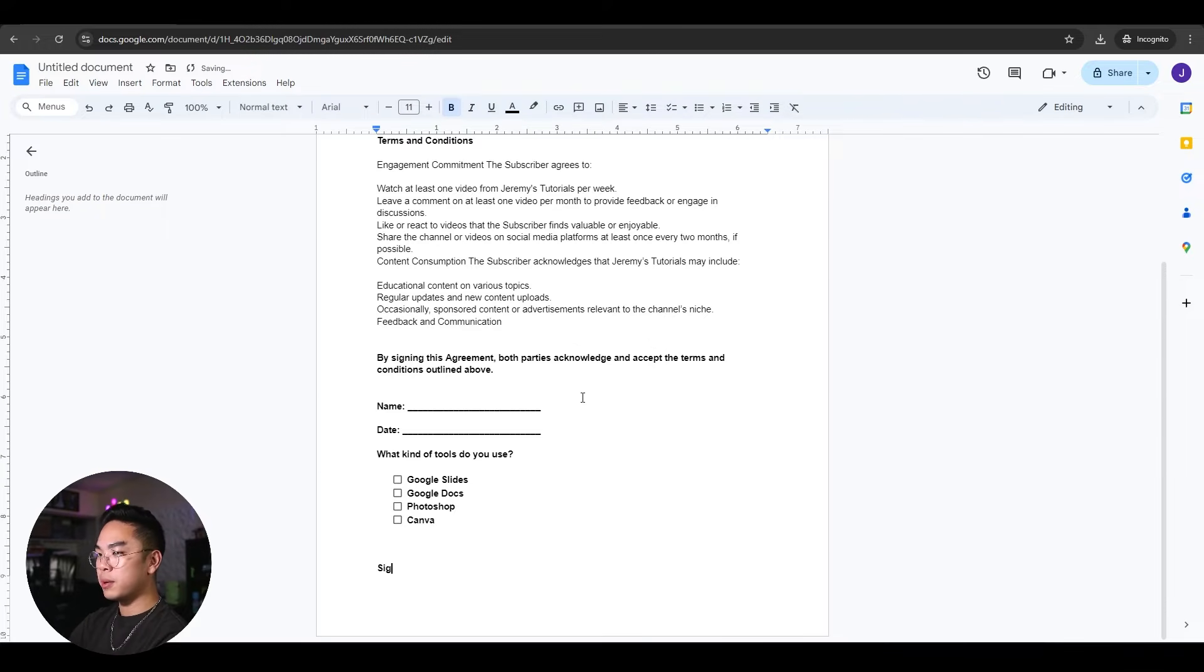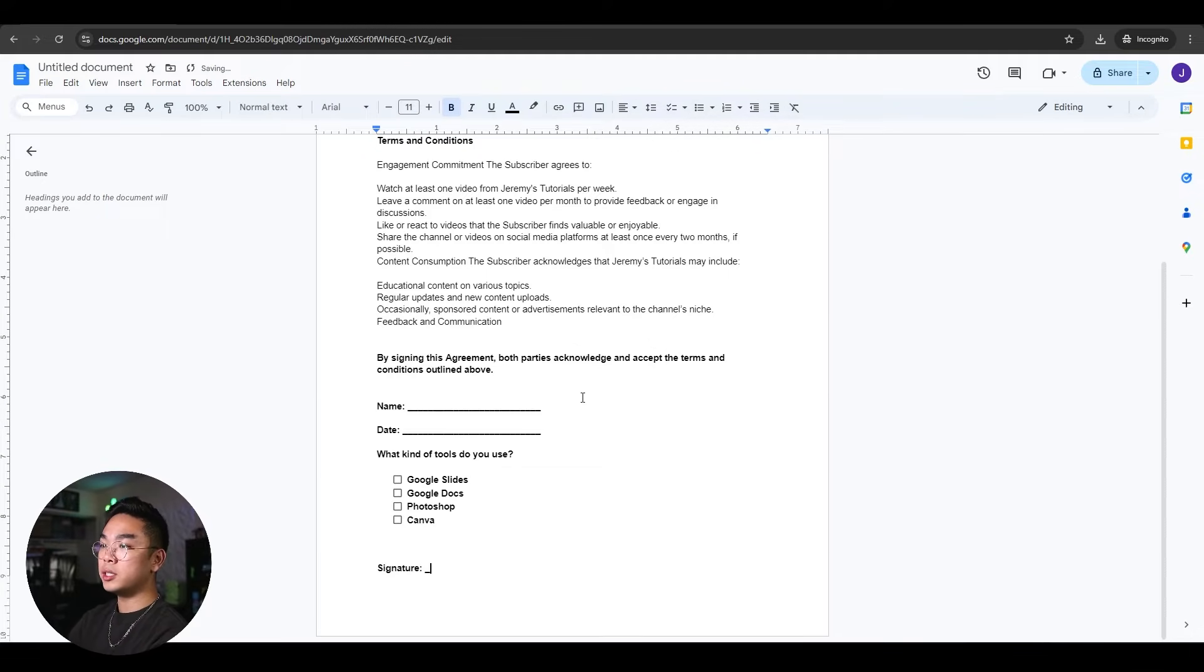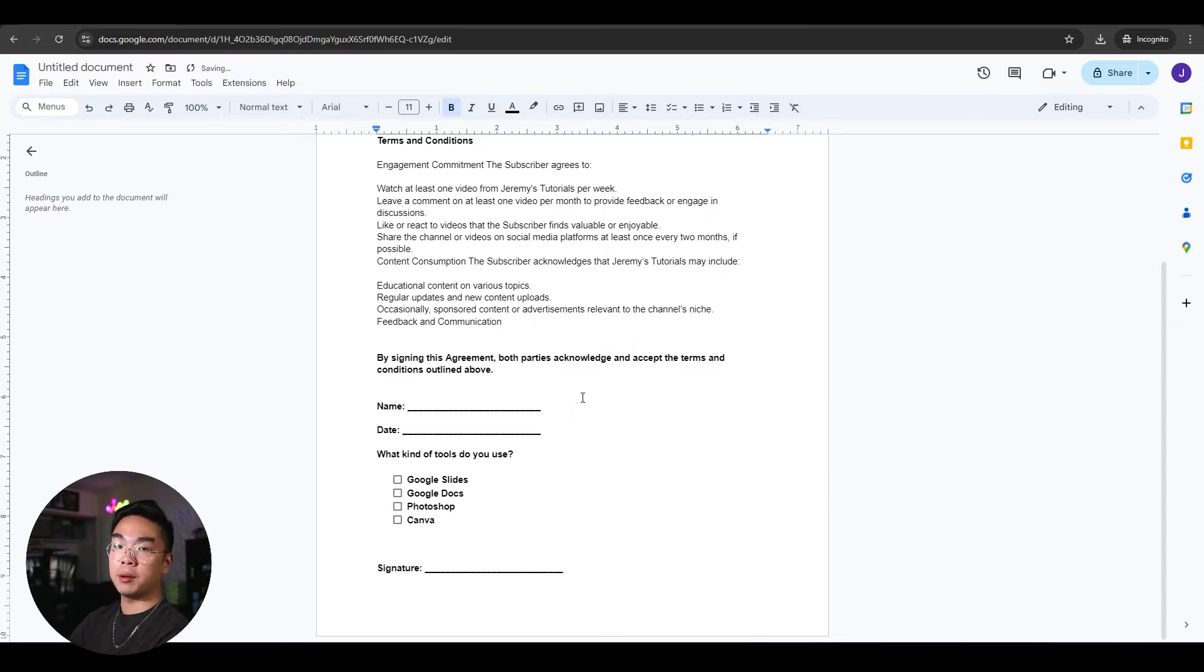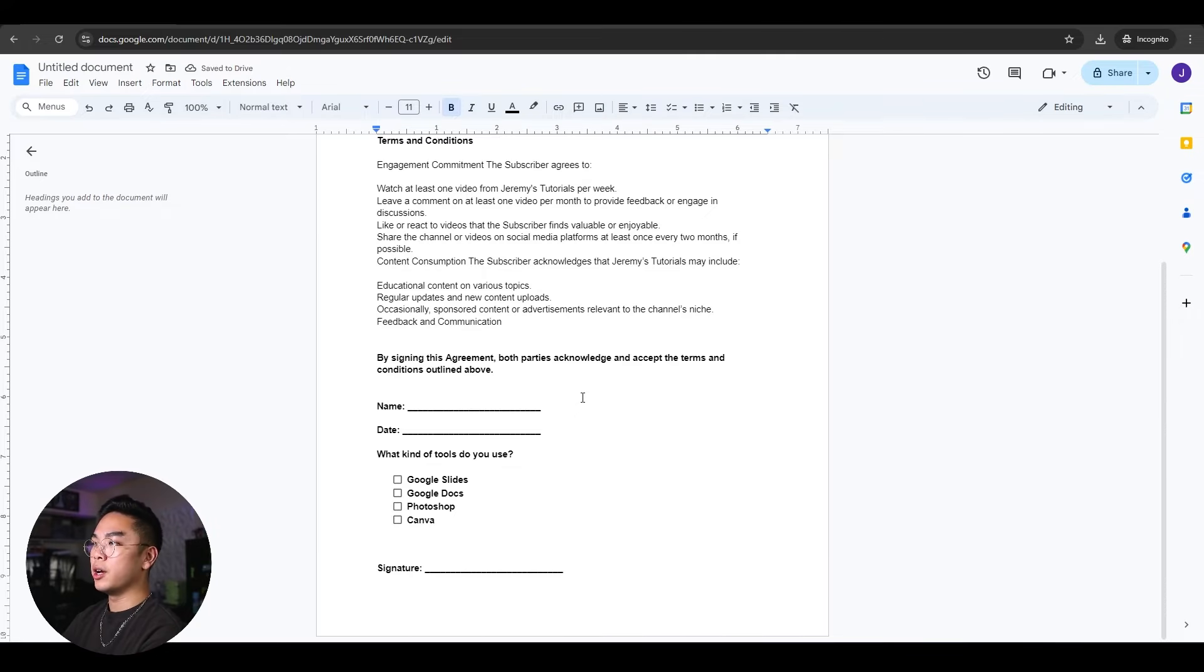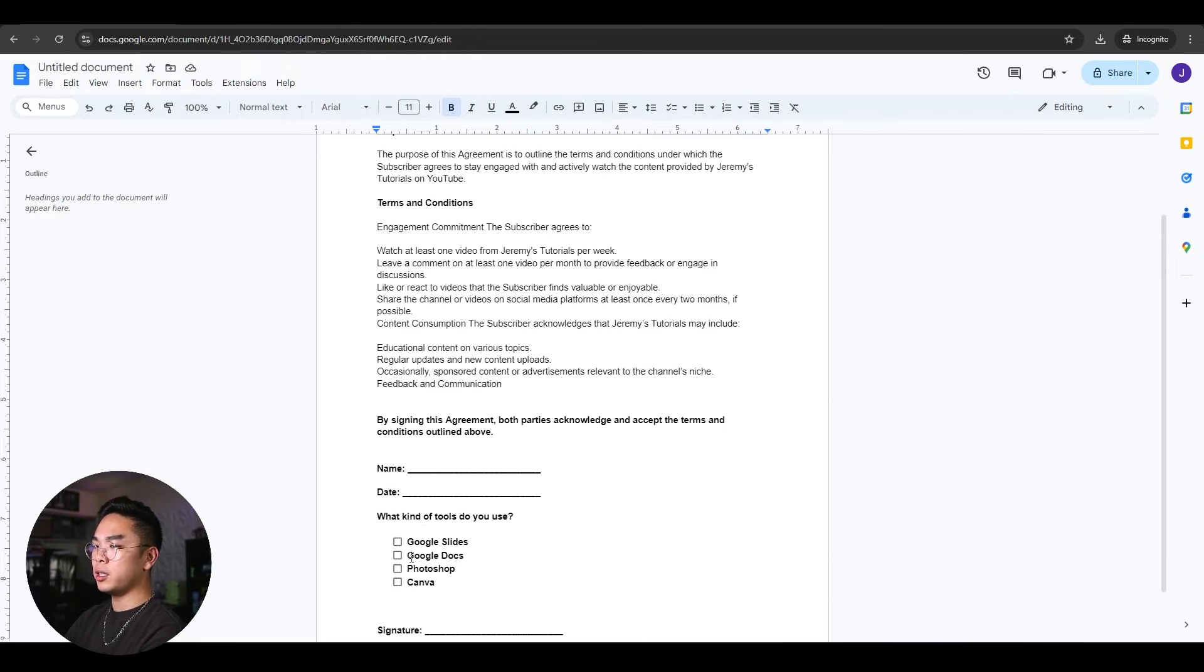And then now, finally, last but not least, we need the signature of the person. So I'm just gonna go ahead and make a signature here. I'm just using text and underscore. The only thing I did use was the checkboxes here that you can actually check off.